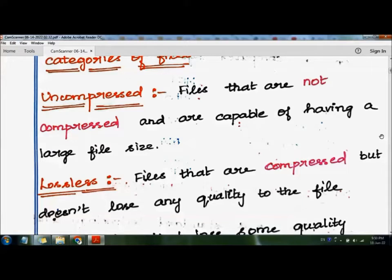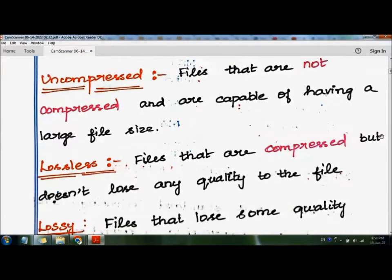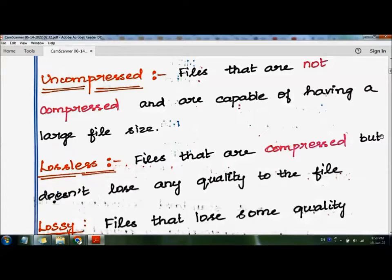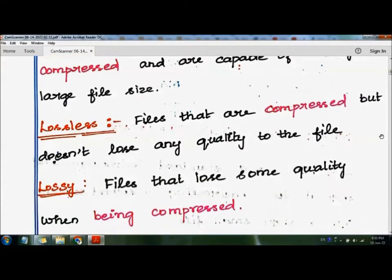Uncompressed files are files that are not compressed and are capable of having a large file size. Lossless files are files that are compressed but do not lose any quality — the quality is not reduced and the data is not lost when you compress and uncompress the files. Lossy files are files where the quality is reduced or the data is lost during compression.